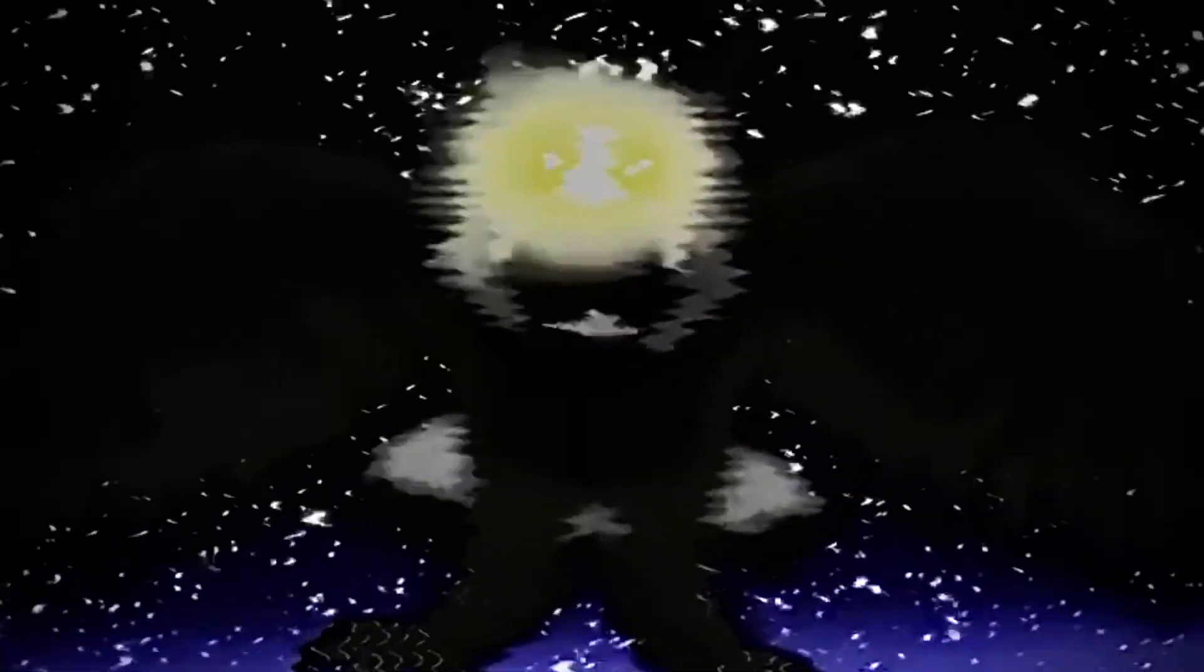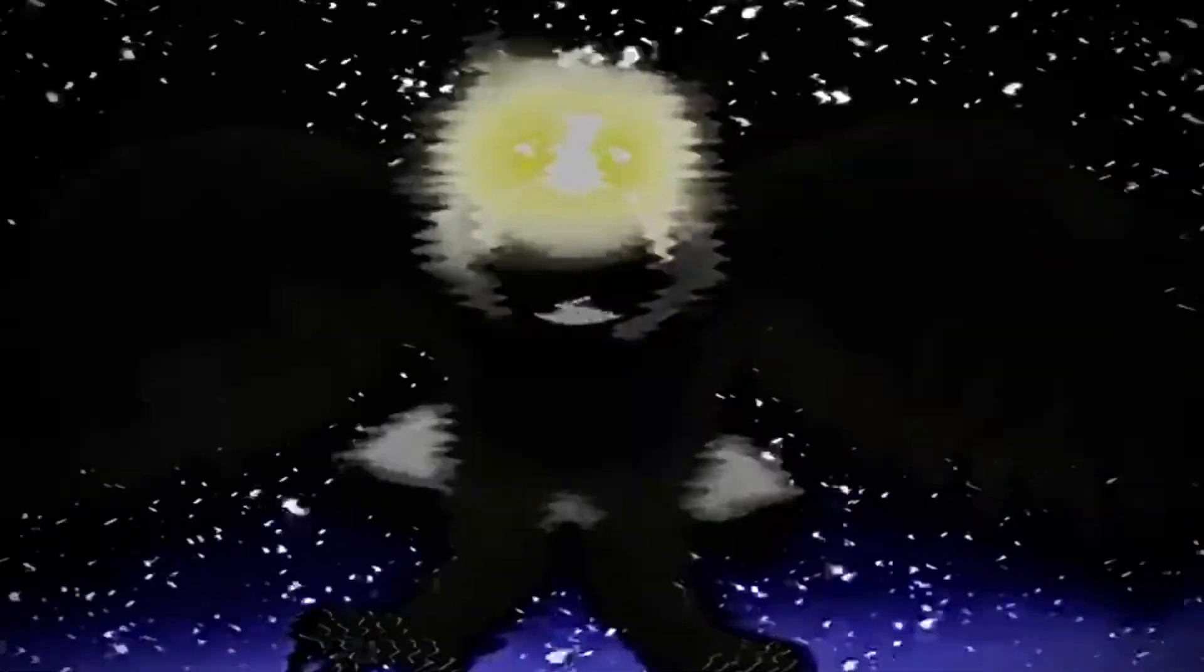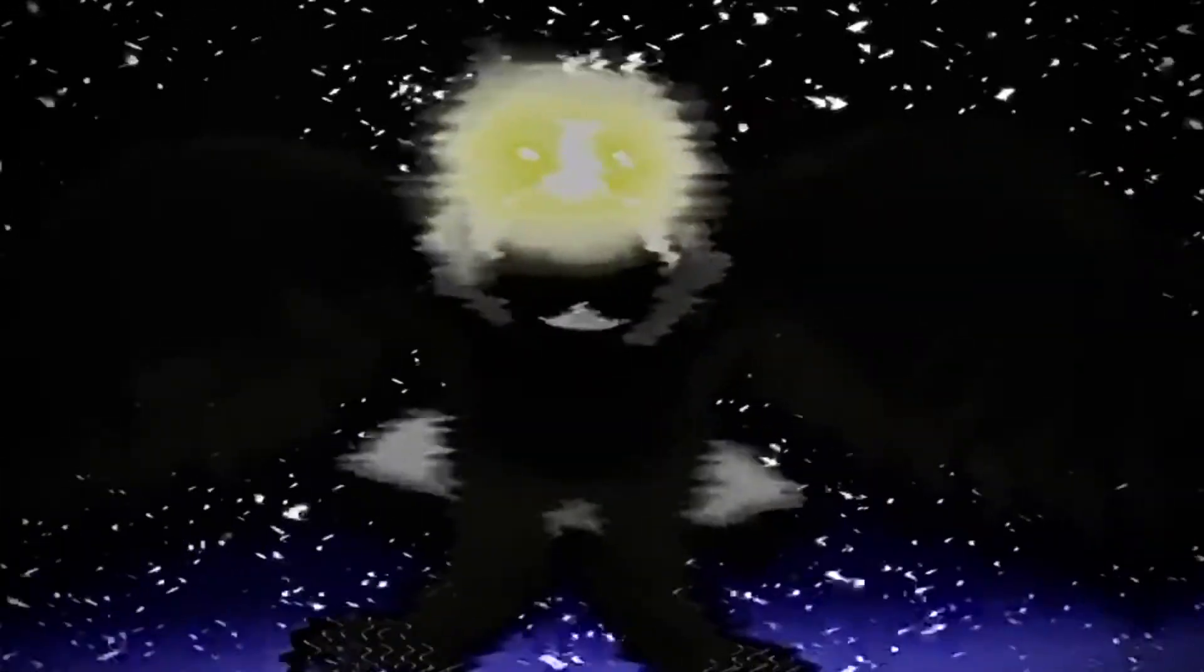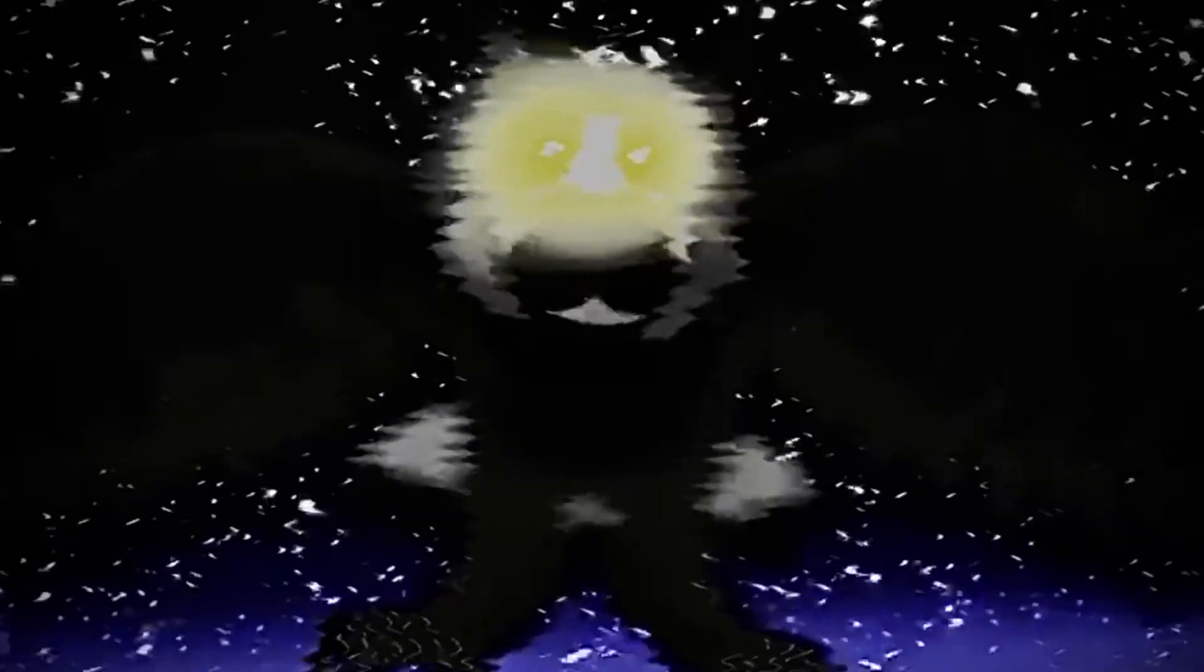They are called shriek owls because, like with most other owls, they make a variety of sounds from hooting to shrieking. Though supposedly, these shriek owls, when they shriek, imitate the calls of humans in distress.